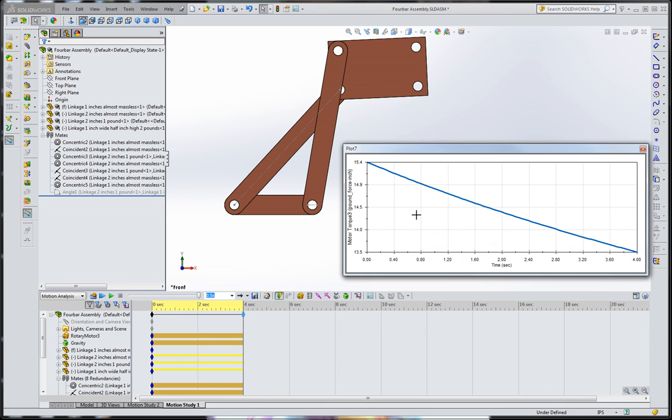So anyways, that was pretty easy to set up and gave us a nice validation that our result, 15.4 inch-pounds as the torque required to hold that in place, was correct.